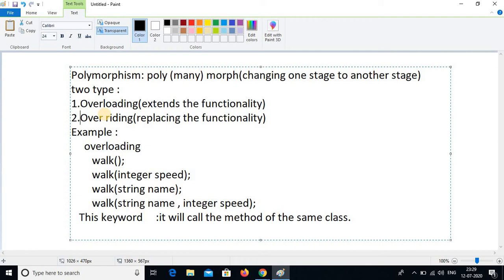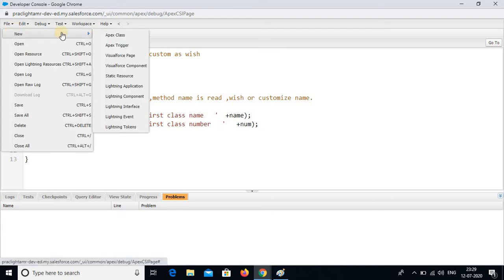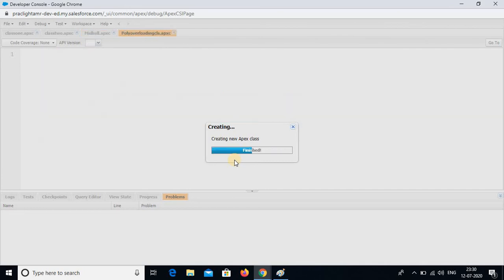The important thing is the same method with different data types, and we are going to use the keyword called 'this' keyword here. Now we are going to practically execute that. I came directly to the developer console. I am going to click on new class. Class name is poly overloading class.